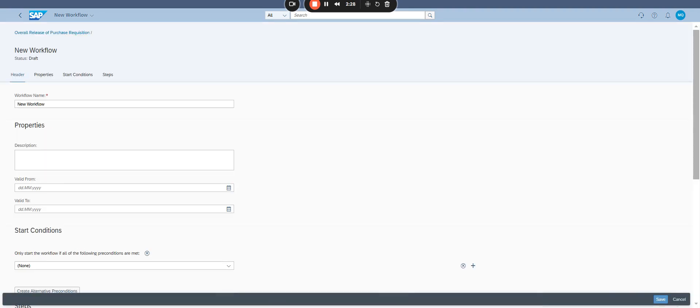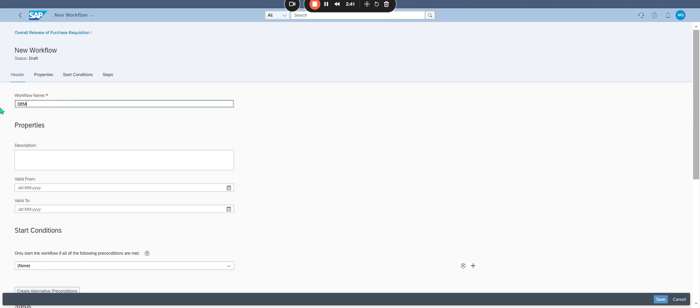Give it a name. For example, test workflow for purchase requisition. Give it a name, so demo S4HANA.